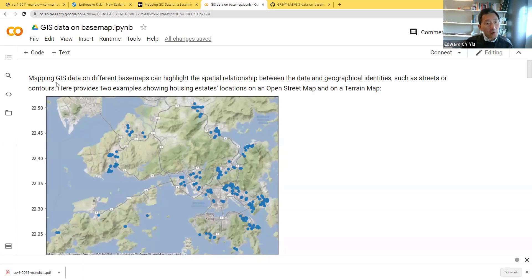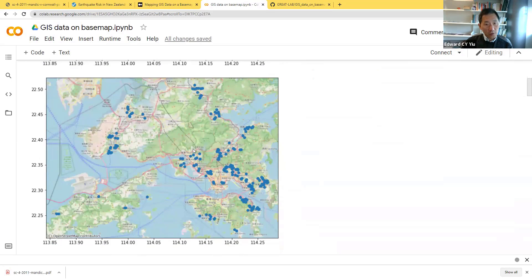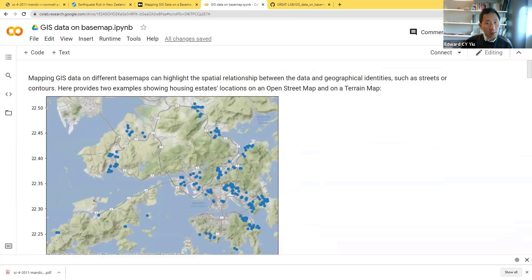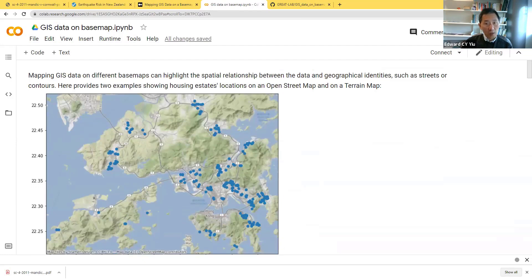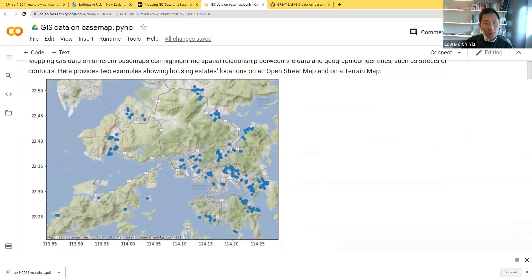This demonstration shows how to map GIS data on different base maps. Here we have two examples: the housing estate locations as blue dots, and we would like to use different base maps to show the relationship between the location of the housing estate and geographical identities. The first shows the terrain map and the second shows OpenStreetMap, which can be used for different purposes.